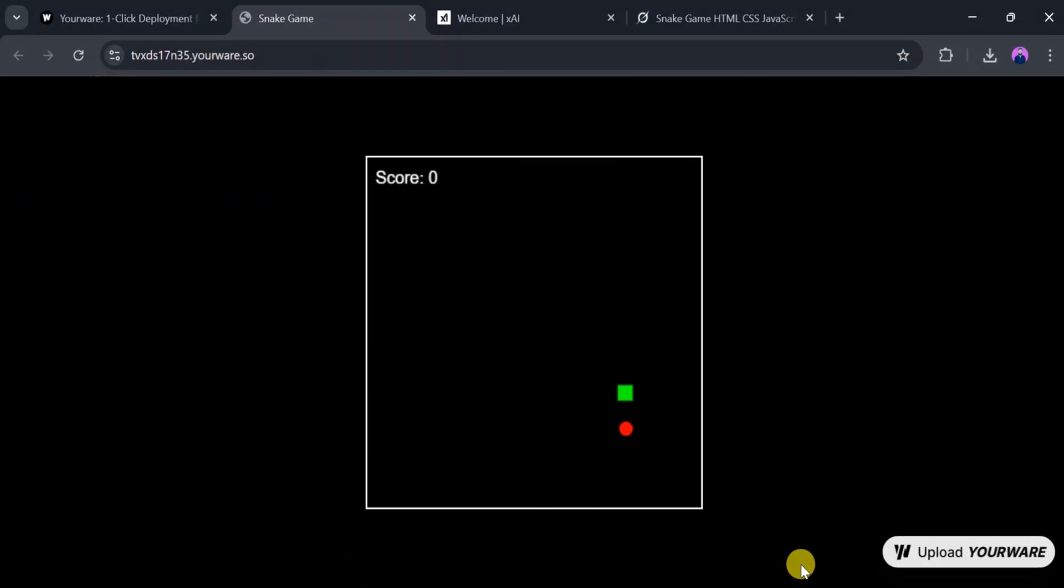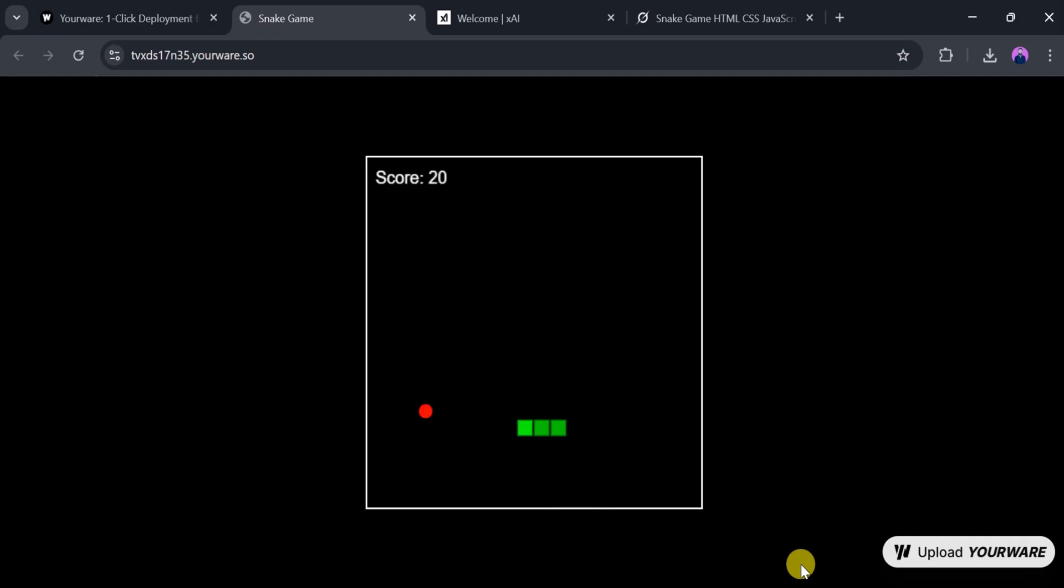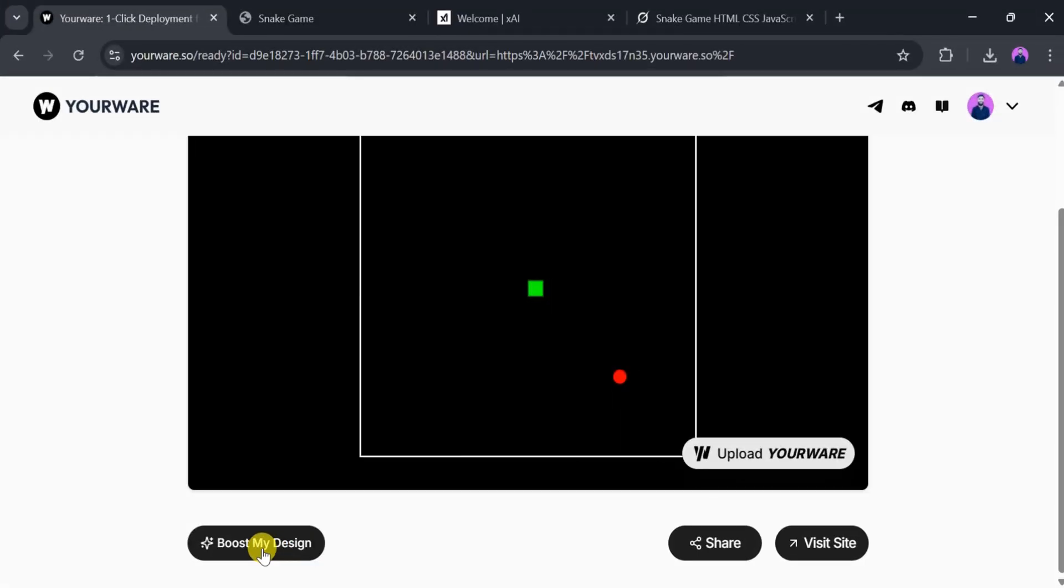We can play the game using the arrow keys to control the snake's movement. The deployment is simple and quick, and the game looks amazing. To improve the design, click on Boost My Design.